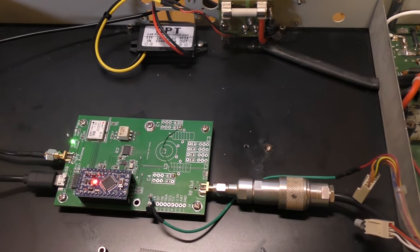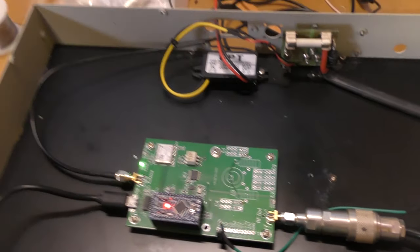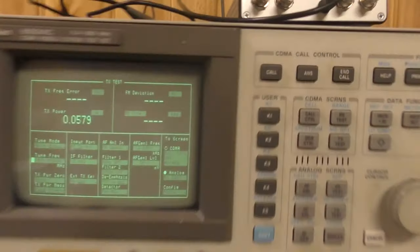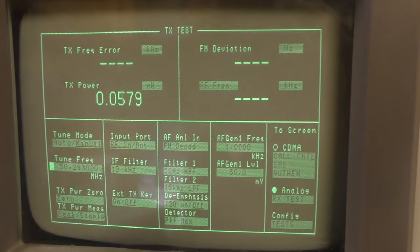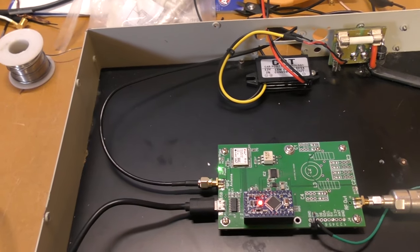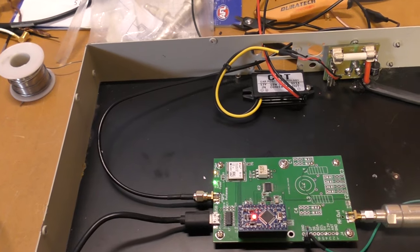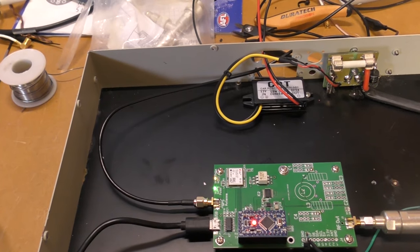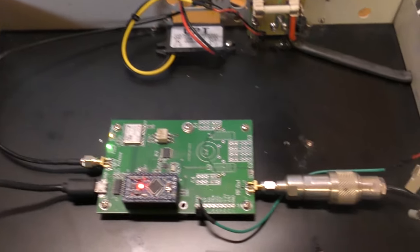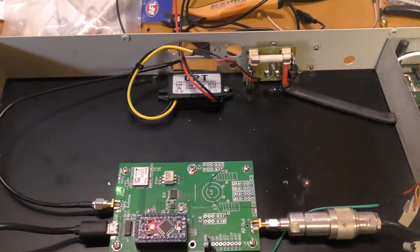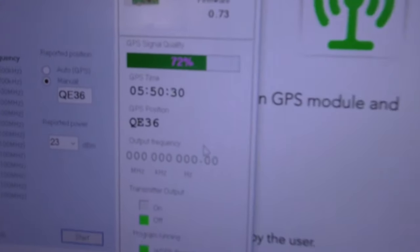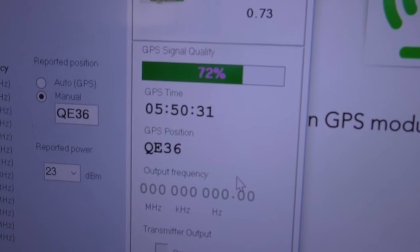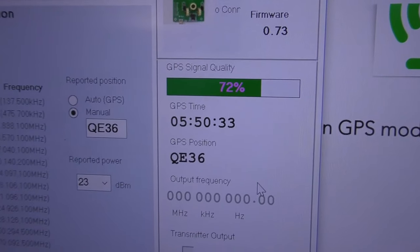I'm going to switch this on. It's currently connected to my test set tracking generator and we'll measure the output power. It might take a little while before it starts up on the next cycle.